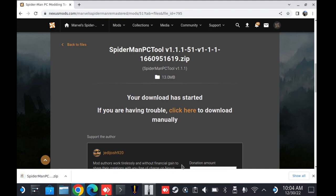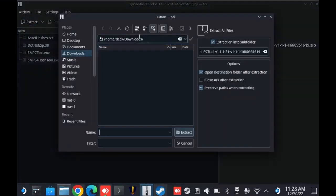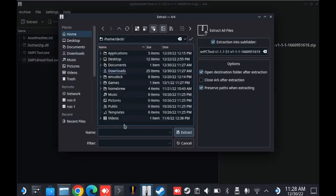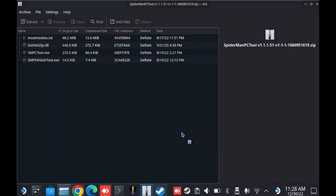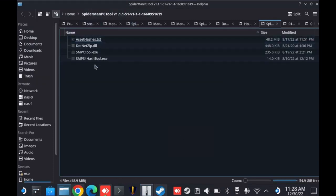And we need to extract it to an accessible location on your system. So specifically somewhere inside of the home slash deck directory is ideal. So we're going to go ahead and open up the extracted zip file via the ARC tool, as we see here. And we're going to go up to extract. I'm actually going to put it in my home slash deck directory. When you go ahead and extract it, it's going to create a subdirectory for the Spider-Man PC tool, as you see here.